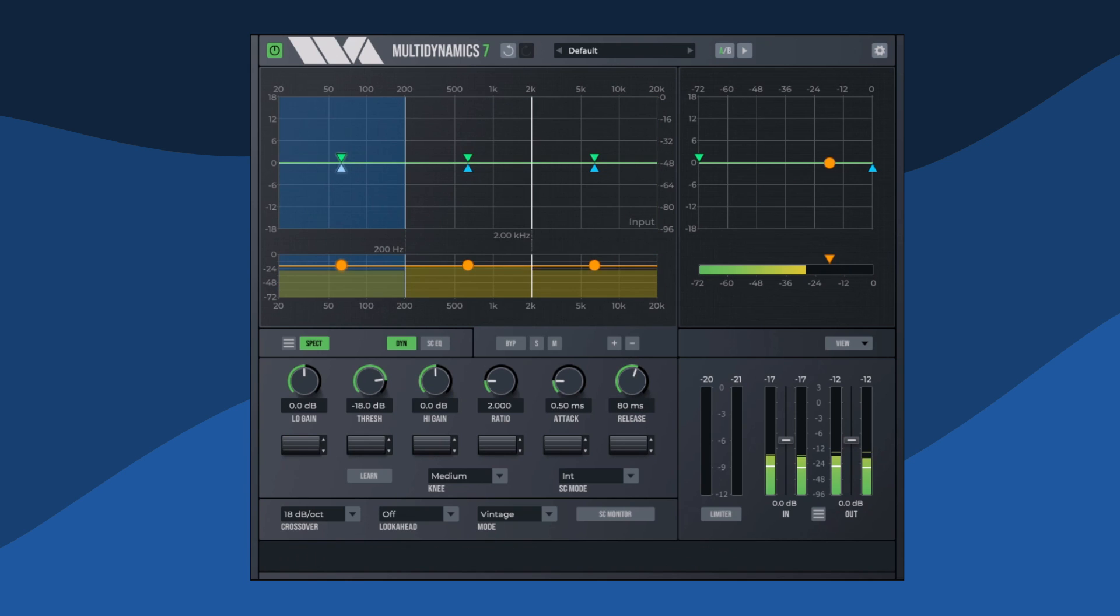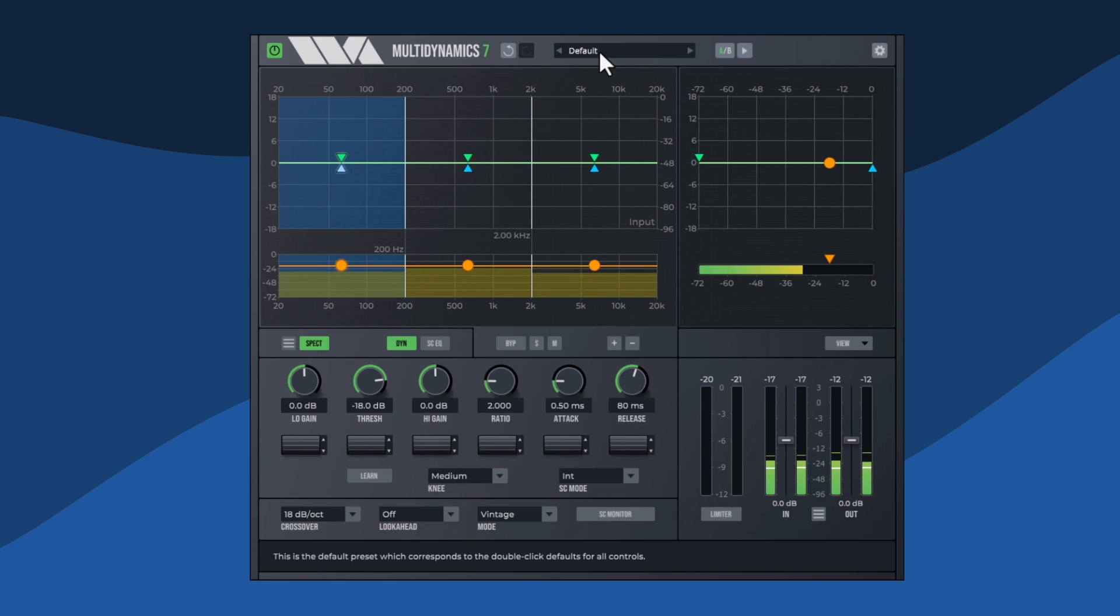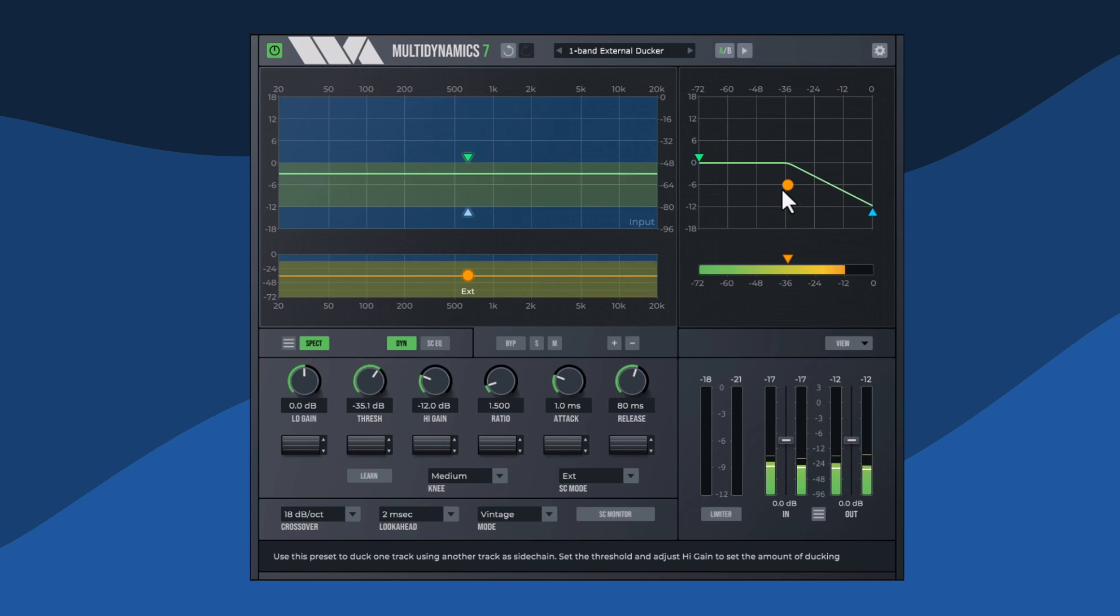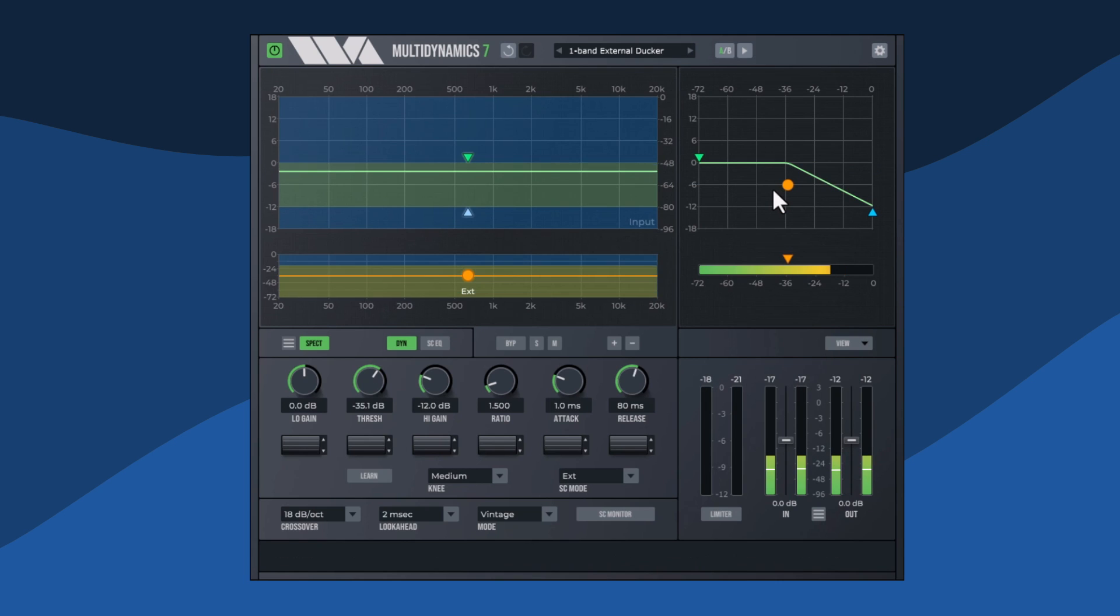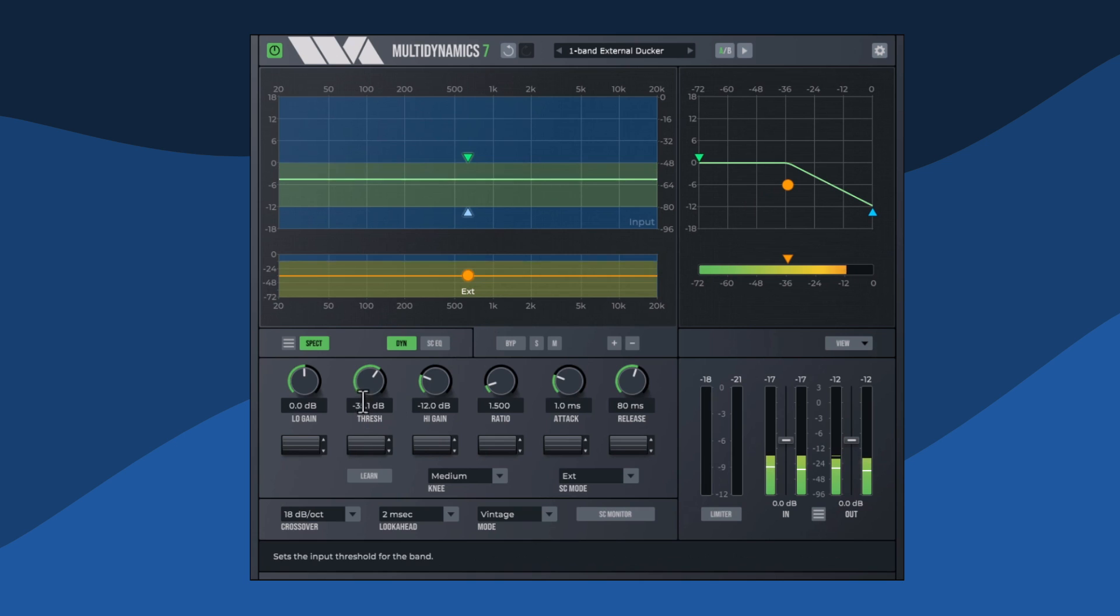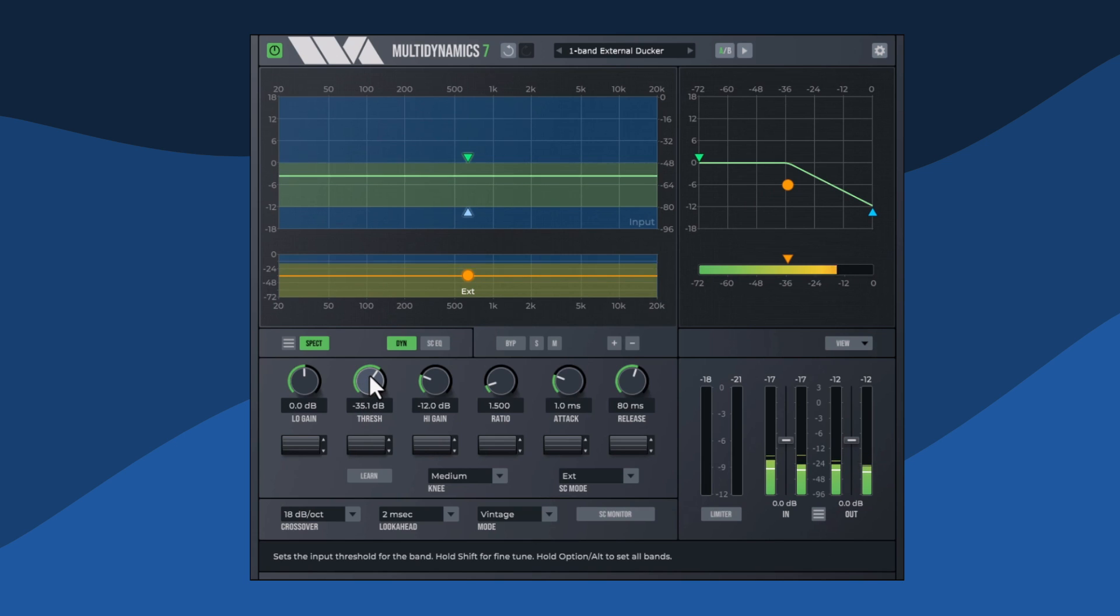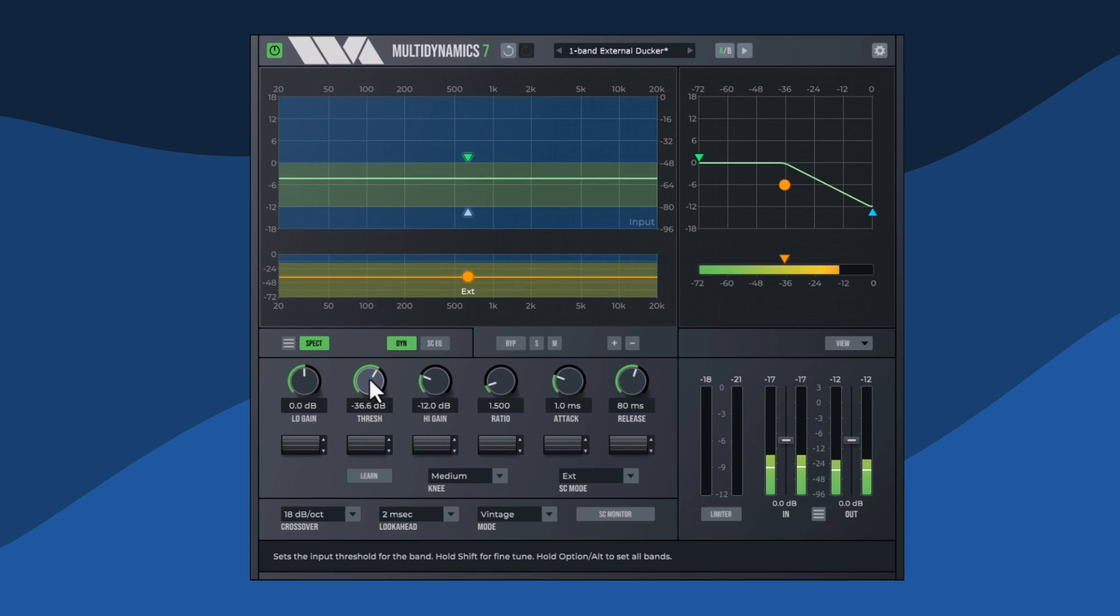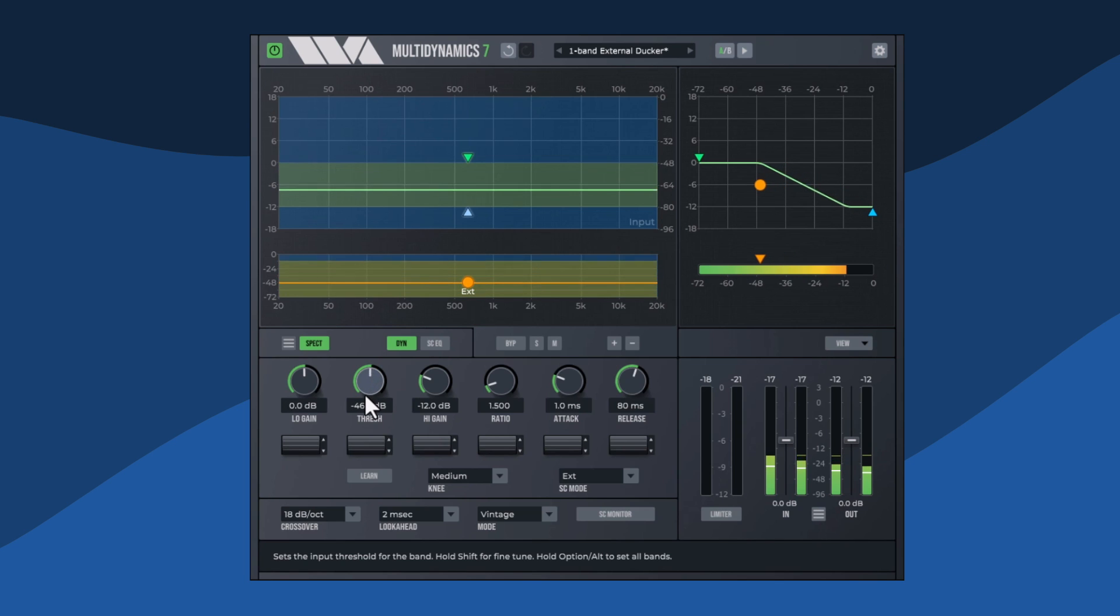First, we'll select the preset, one-band external ducker, from the factory presets. The default threshold works fairly well, but adjust this manually if need be. Around minus 50 dB works well in this case.